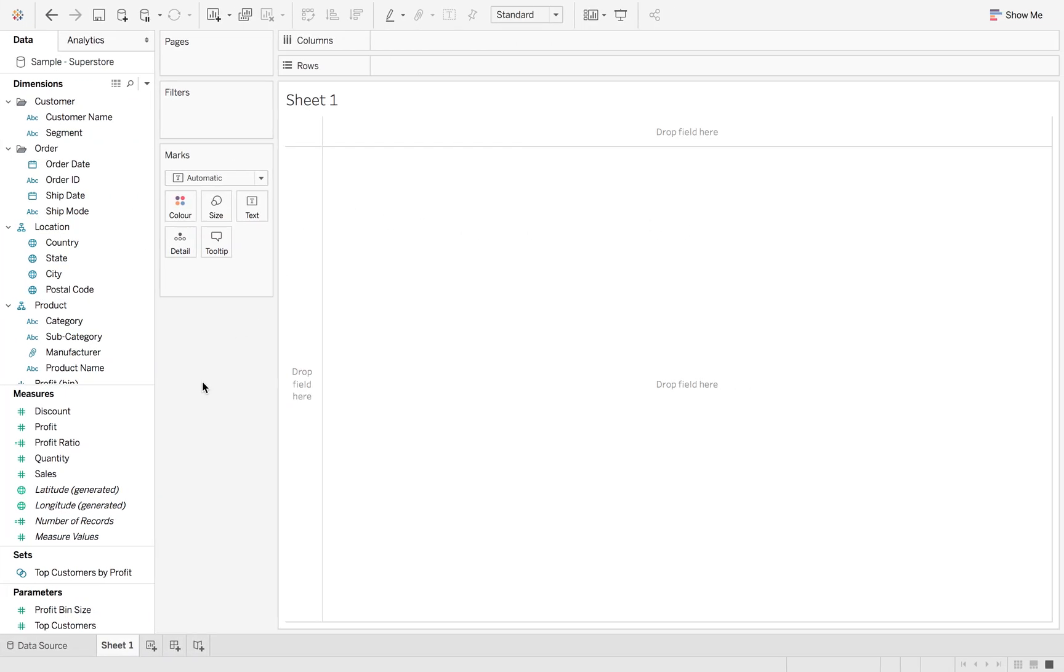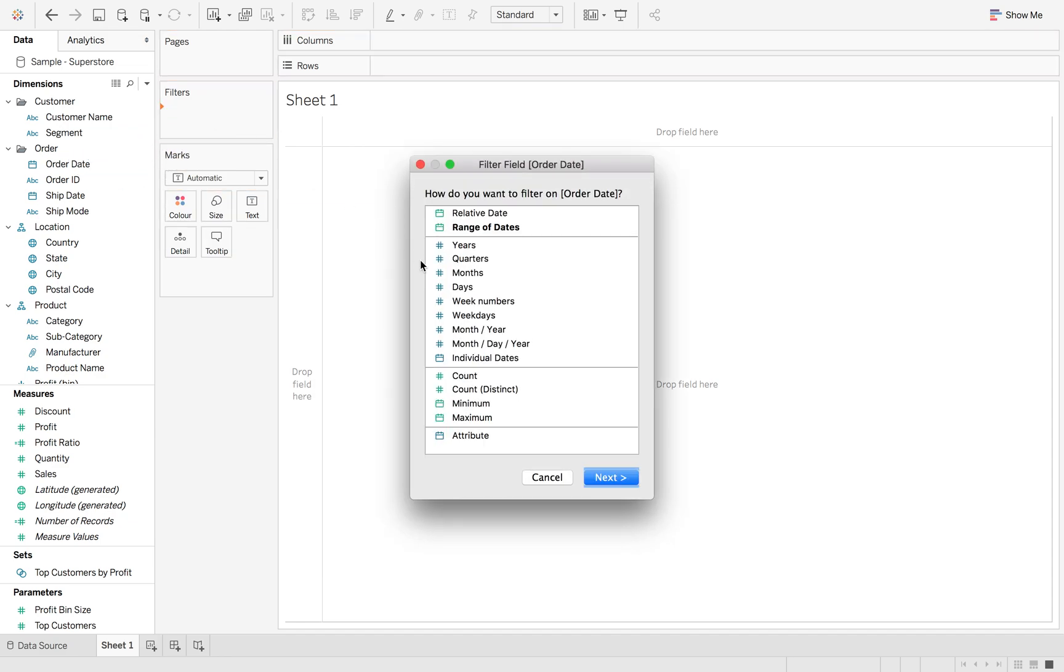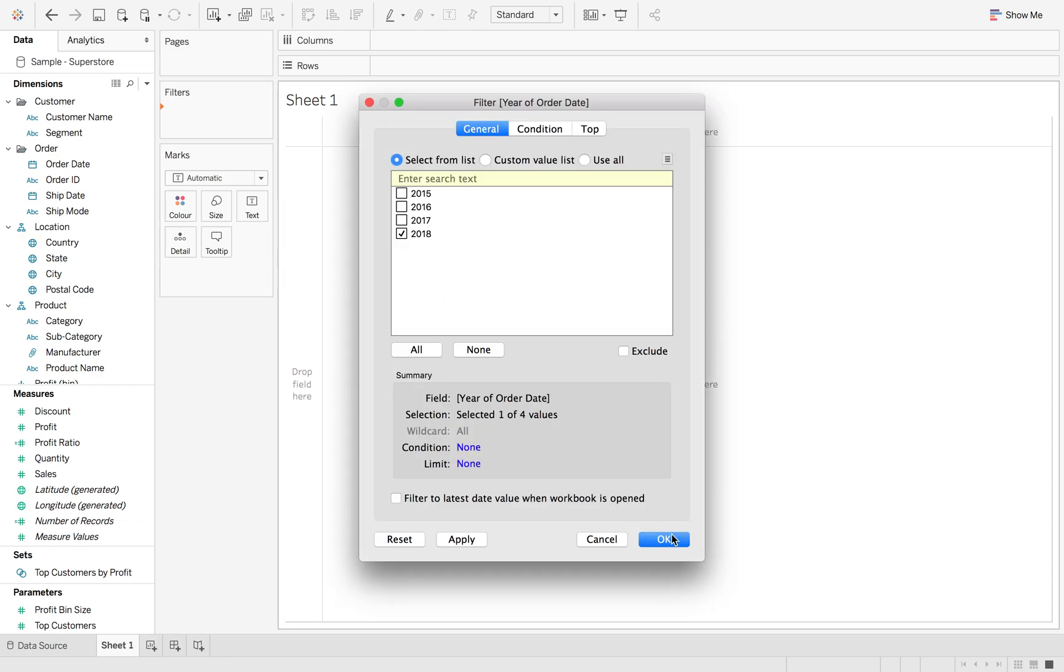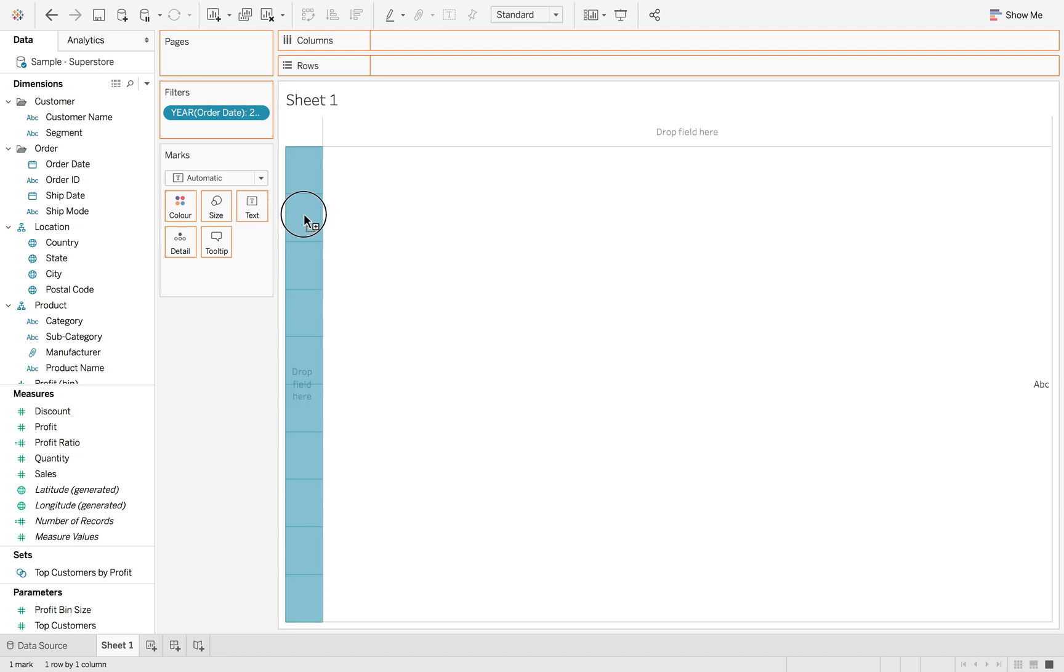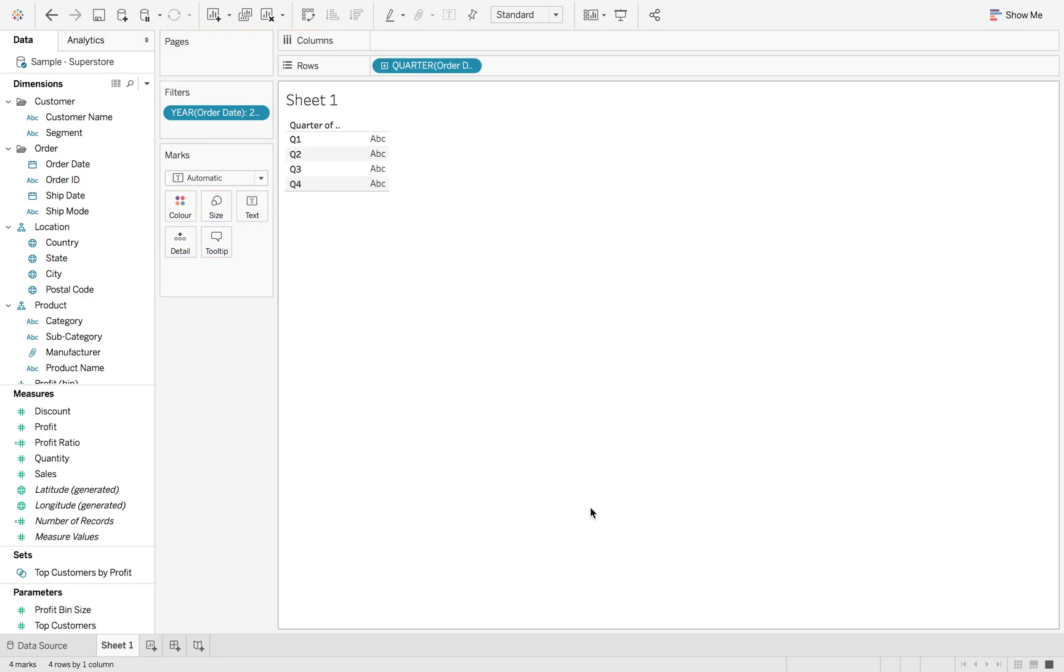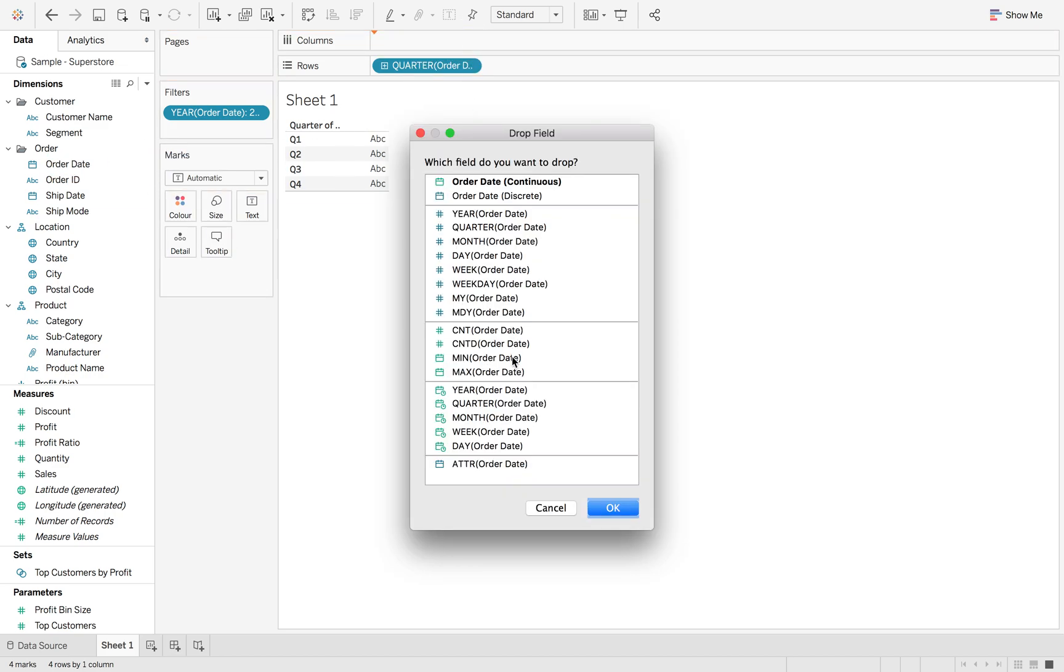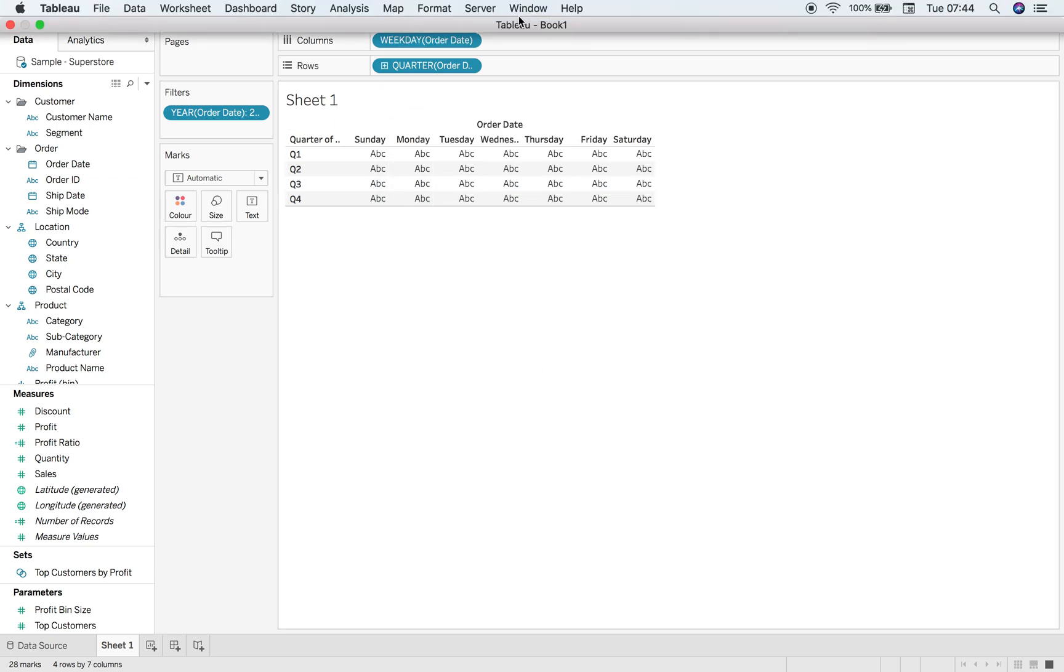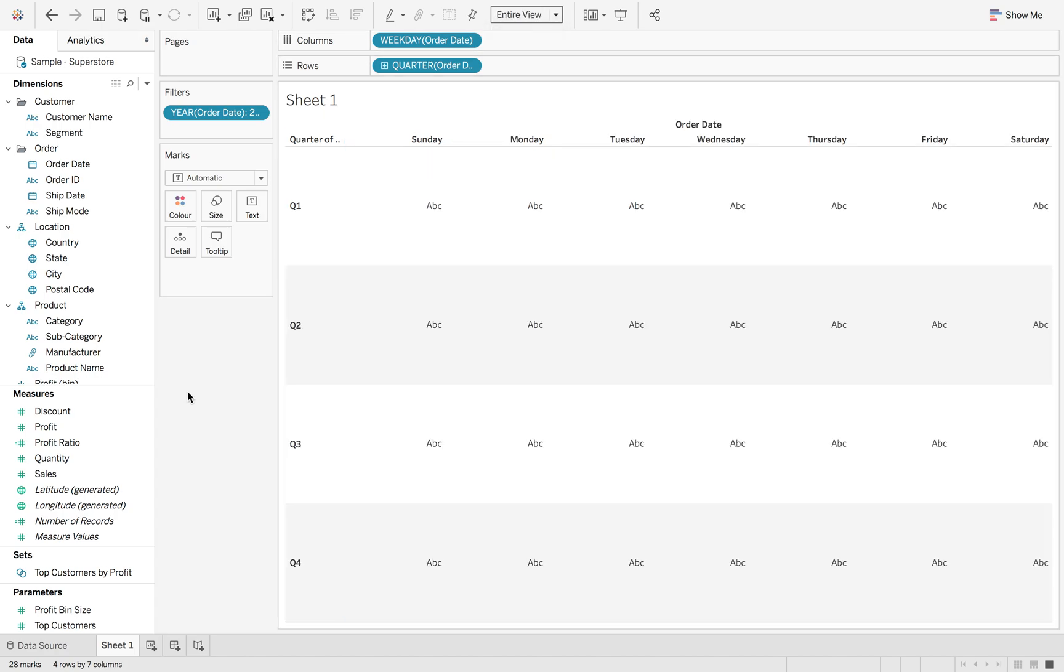So the first thing we're going to do is we're going to filter to a specific year on order date. So option drag filters, order date to filters and click next. I'm just going to do it to the latest year. I'm going to option drag order date to rows and we're going to do this by quarter and then the next one option drag order date to columns and then we're also going to do this by weekday.